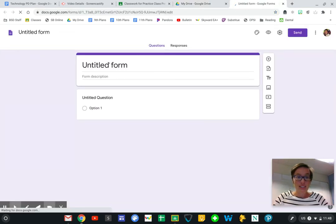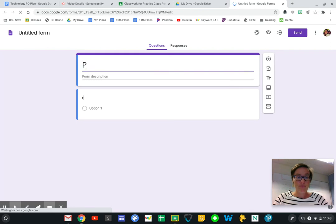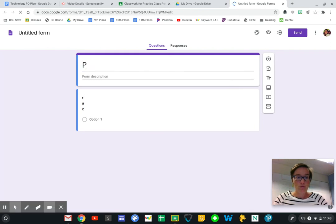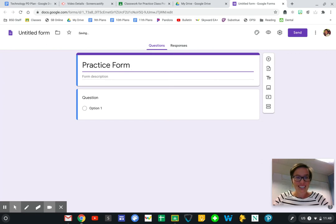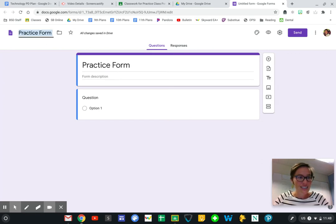So here we have our practice form. We titled it, and if I click up here that title will automatically transfer.